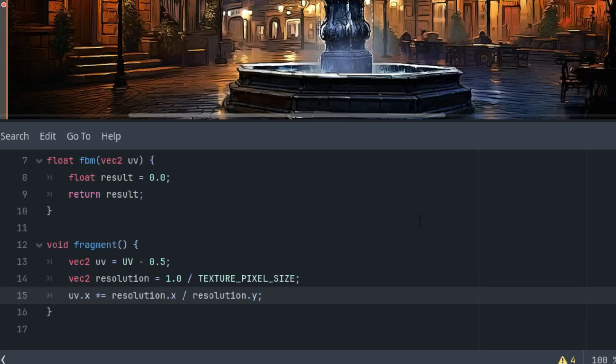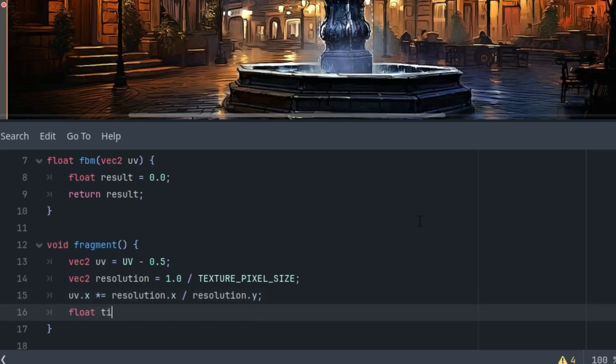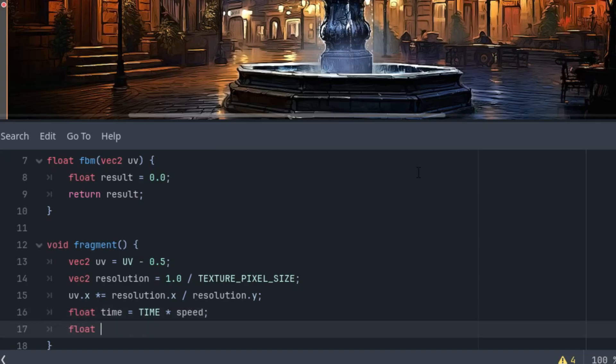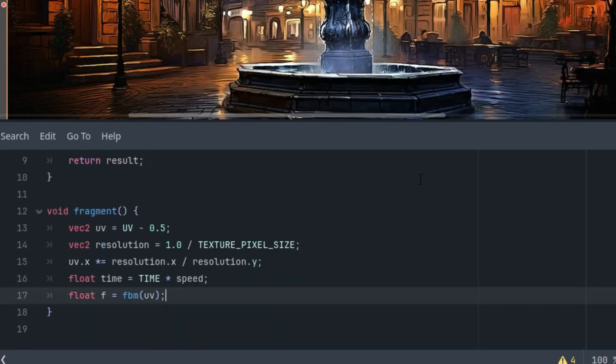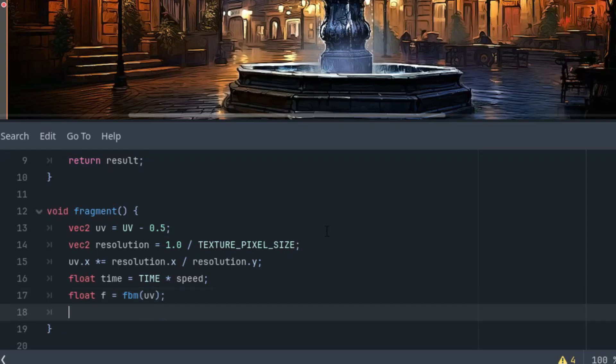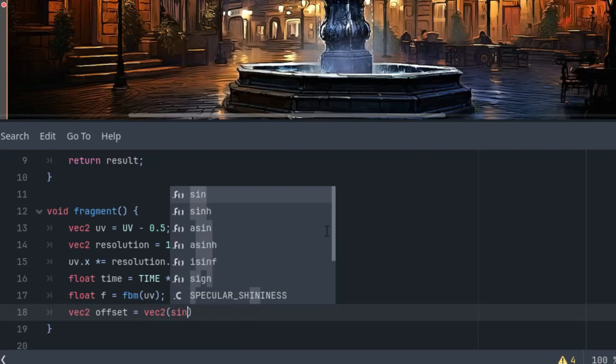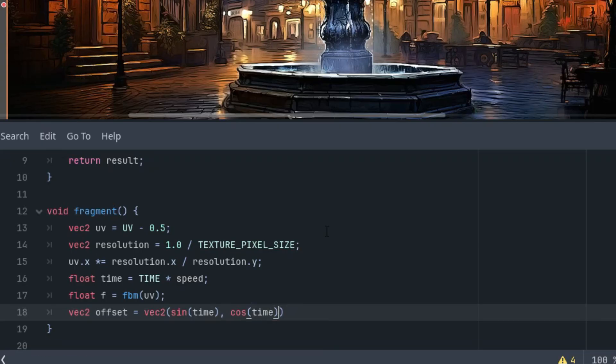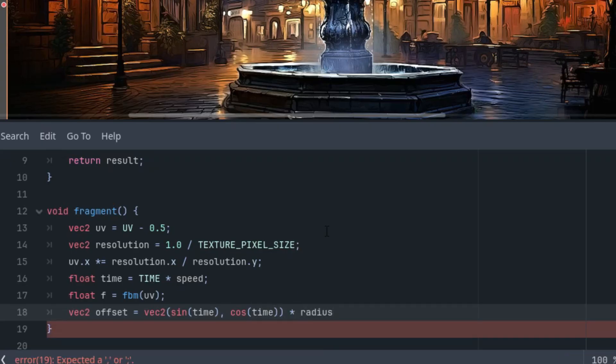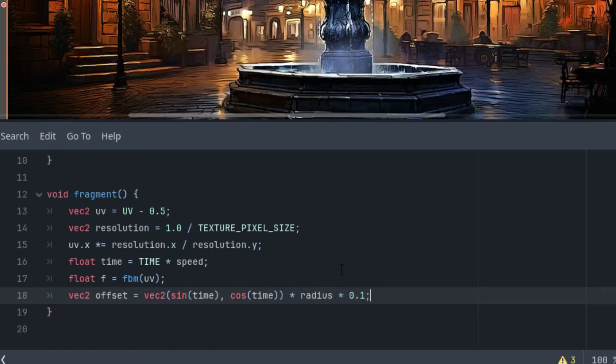Then, the resolution. Thanks to the image, we can take it directly from texture pixel size. And finally, the recalculation. As we know, uv.x is divided by resolution.x divided by resolution.y. Next, we'll define a time variable based on the internal clock and the speed parameter. Float time is TIME times speed. Next, we'll fetch the fbm value for the current pixel. So, let's call it f and it would be fbm function applied on the uv vector.